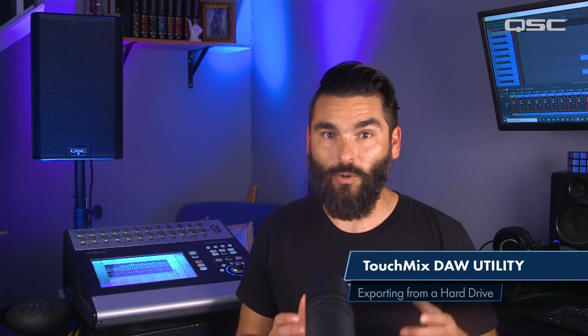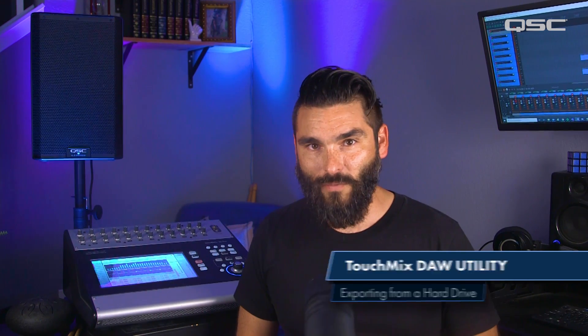Today I'm going to quickly show you how to batch export your recorded tracks from a hard drive onto your computer using the TouchMix DAW utility. This is an awesome free download that makes transferring your recording sessions from a hard drive onto your computer super simple.